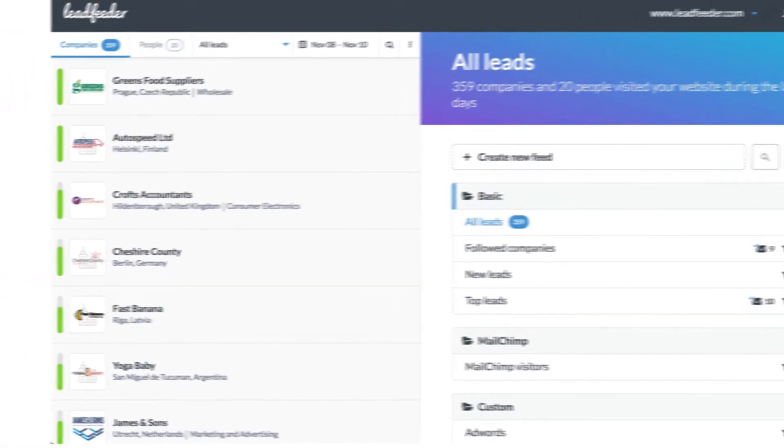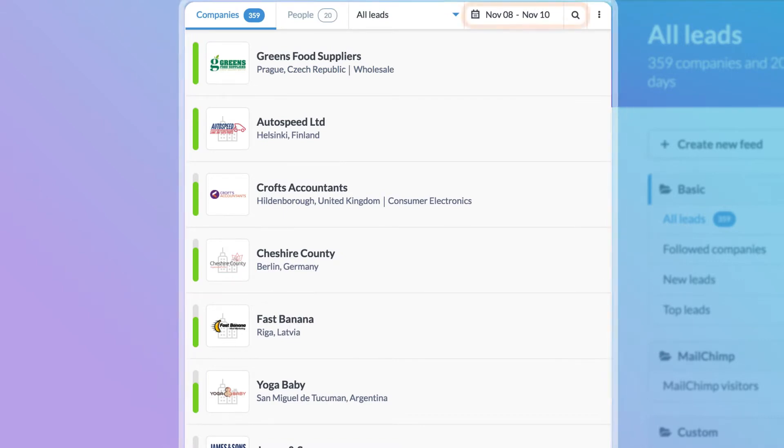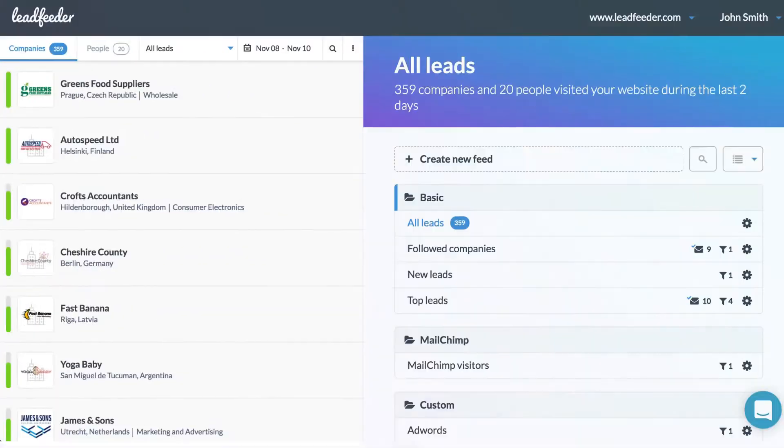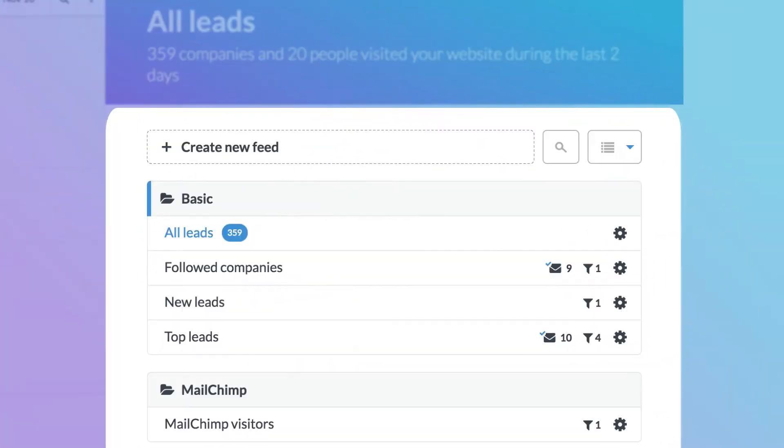On the left you can see all the companies that have visited your site since the time interval defined here. On the right you can see your custom feeds.